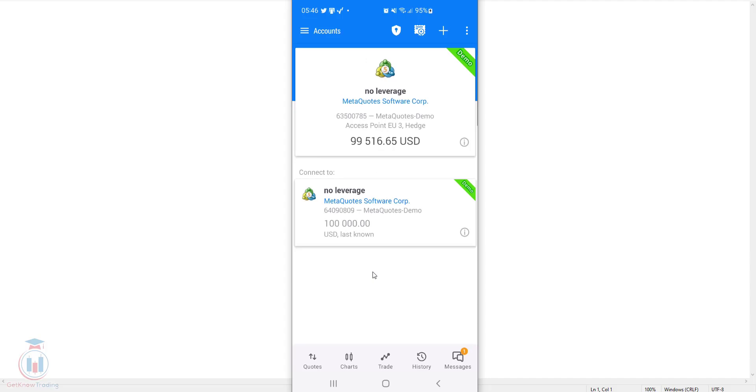Now when you are inside an MT5 app, again here it is the location where the account is and I have selected the first account, it is also a demo account.